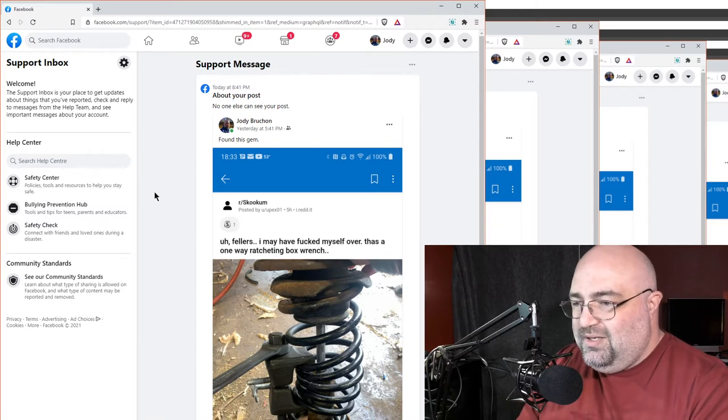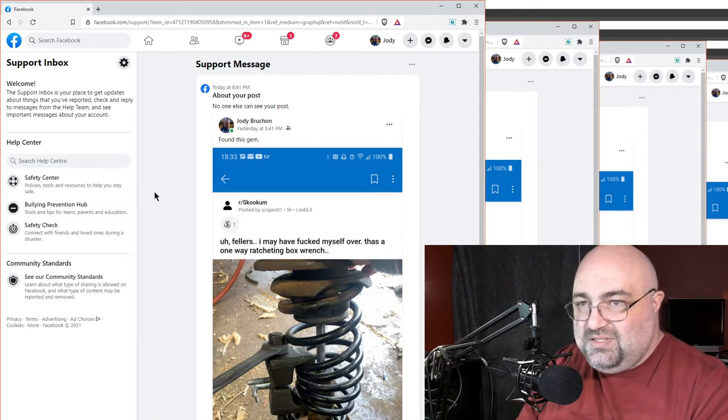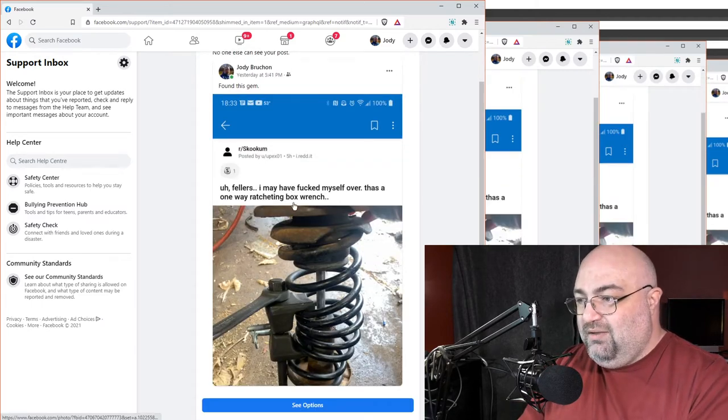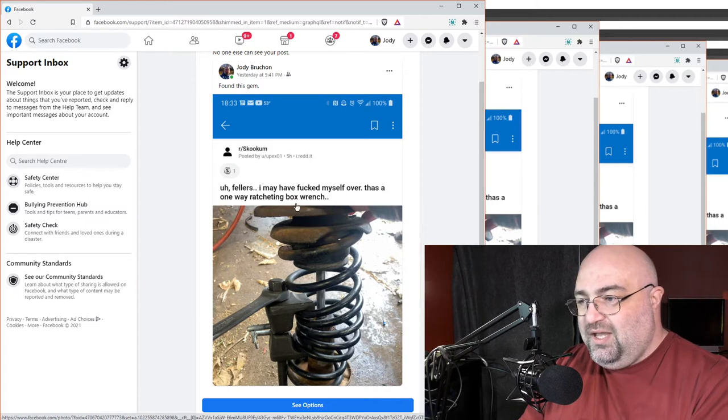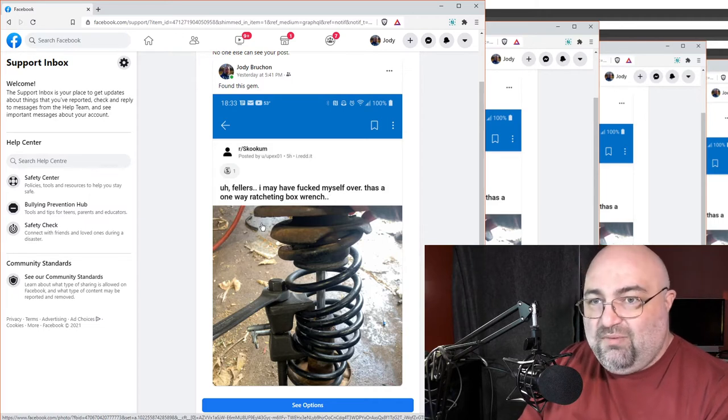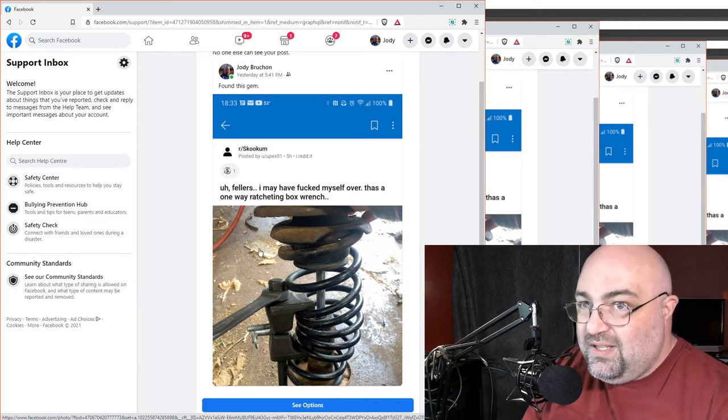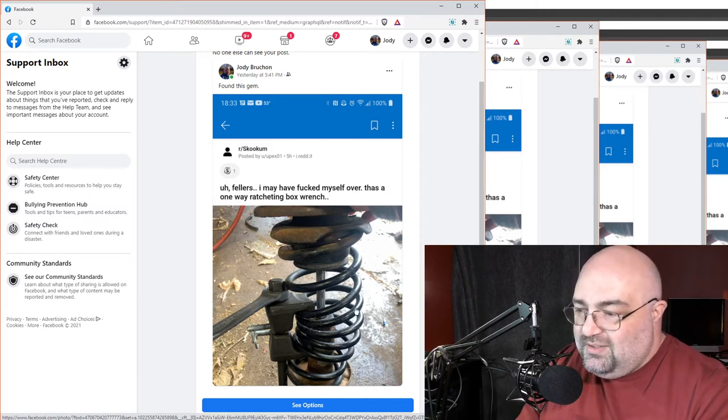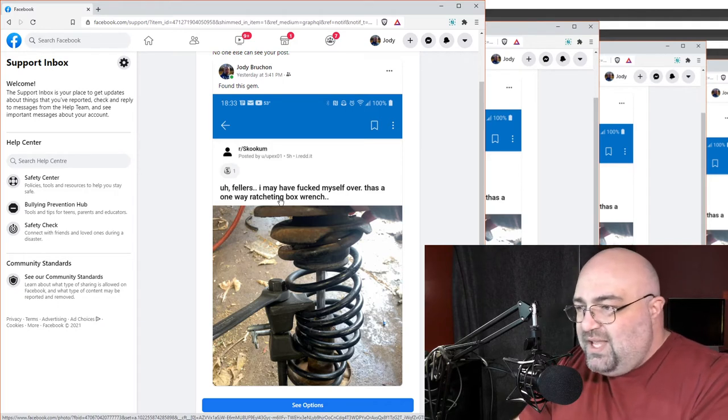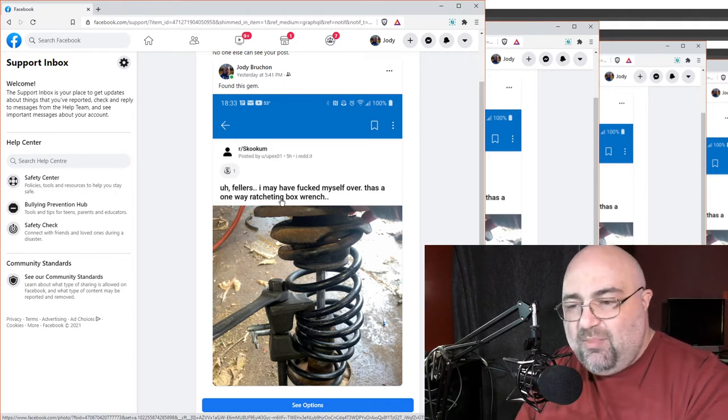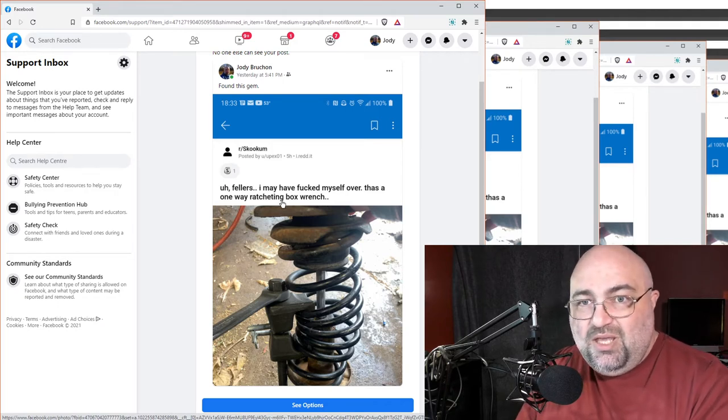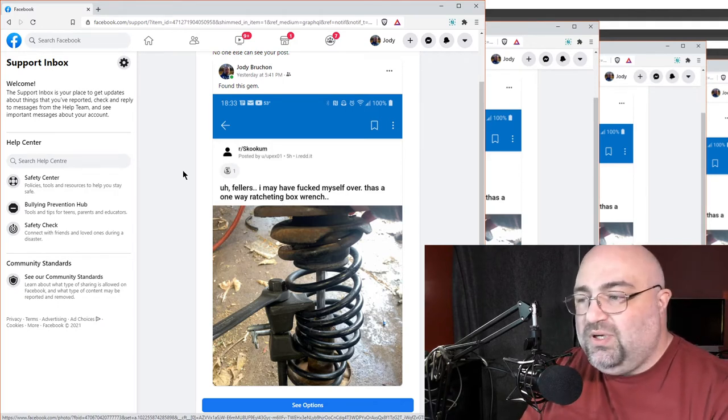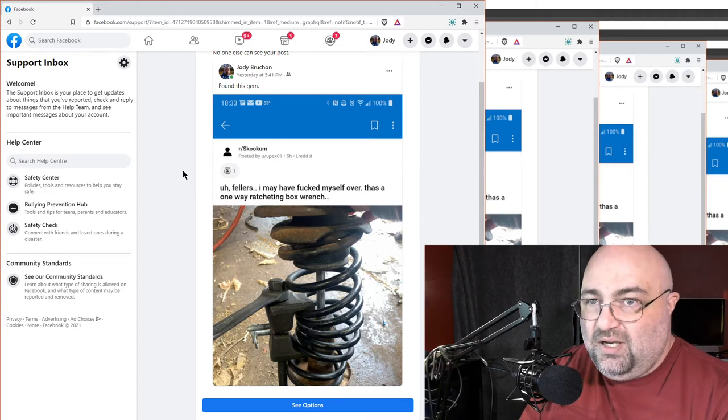And that just doesn't make a whole lot of sense because look at this. Fellers, I used a one-way ratcheting box wrench and boxed it in. How is this scammy, spammy, how is it any of that? The short answer is it's not.